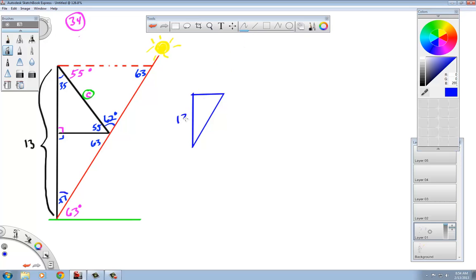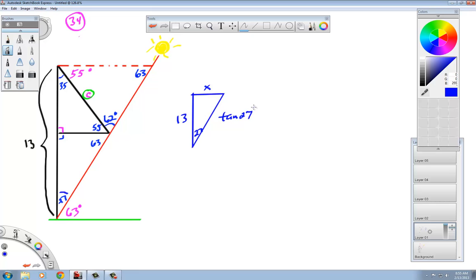This would be 13, 27, and if I want to find that distance, the red dotted line, that would be tangent of 27 degrees equals x over 13. We would multiply 13 times tangent of 27, and x will equal about 6.6.